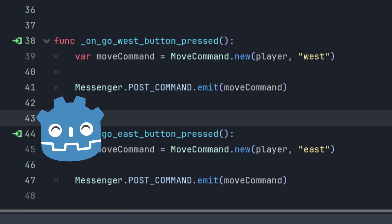If you'd like to know more about the message bus pattern, I've linked my video on it in the description below as well as at the end of this video.